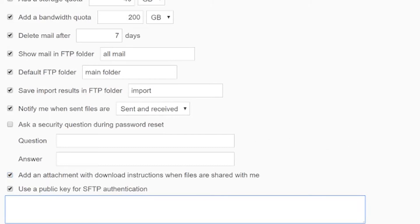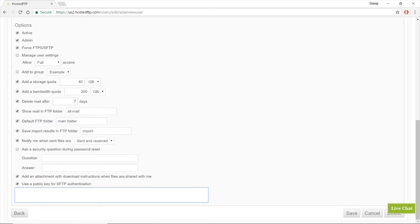Once you've reviewed and selected all the user settings that suit your use case, click Save to finalize your decision.